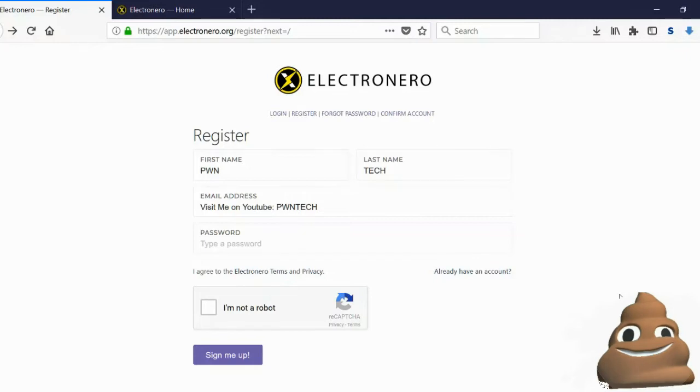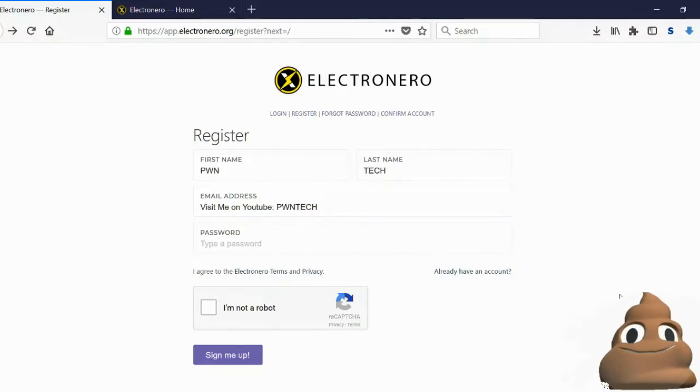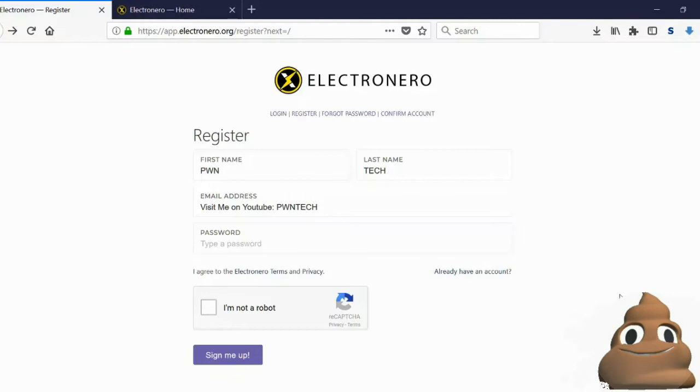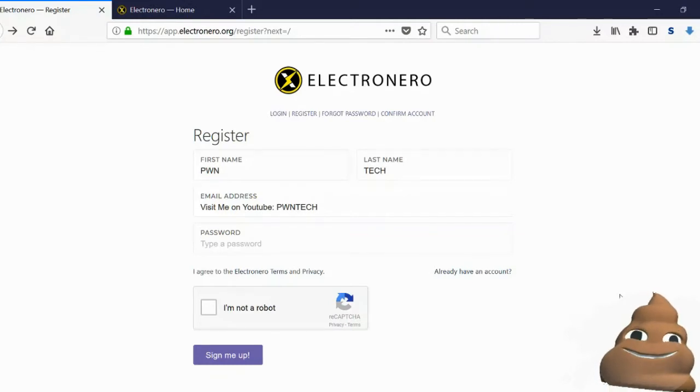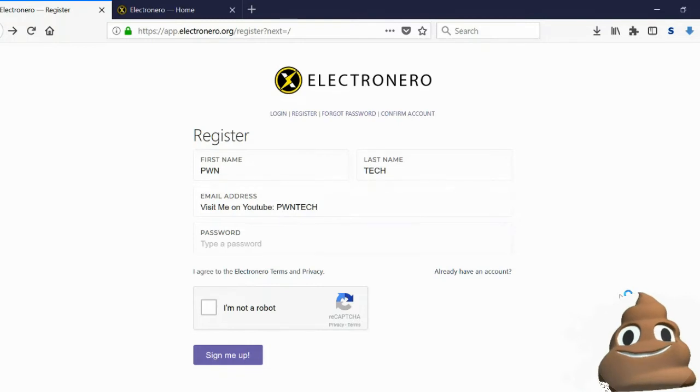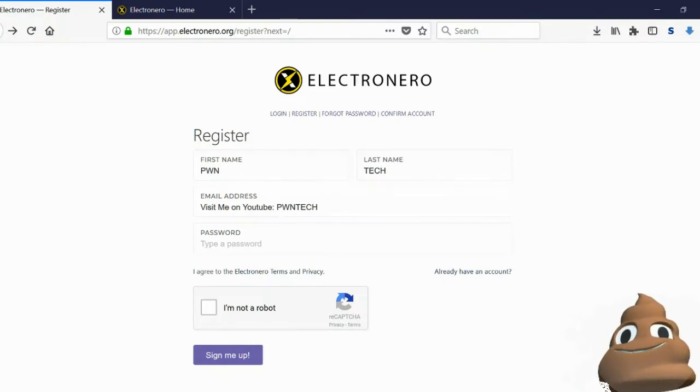There's a link in the description of this video that will bring you to the bounty rewards program. Please follow that link and these instructions to get your 50 ETNX for free. Once you click that link, you'll be brought here. Just register.